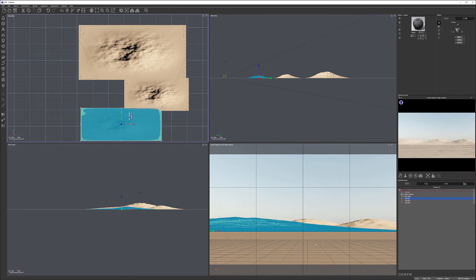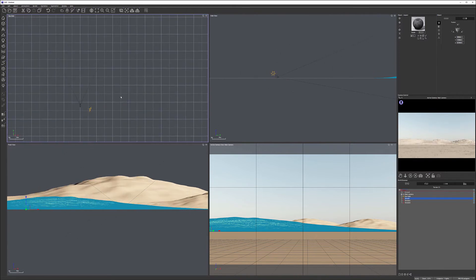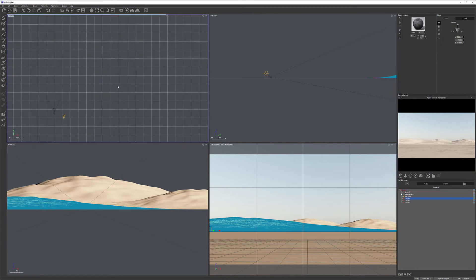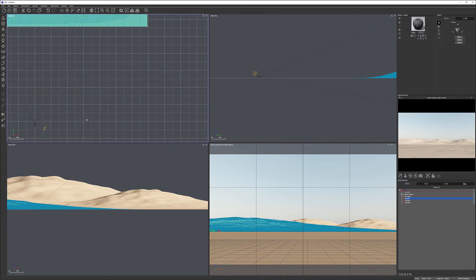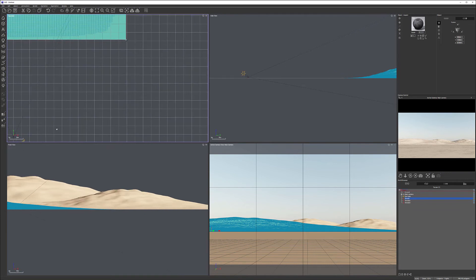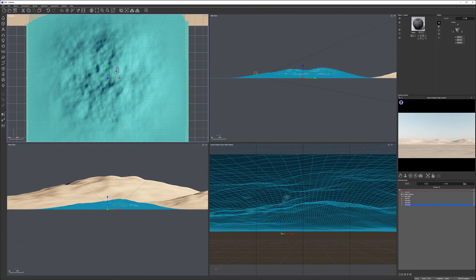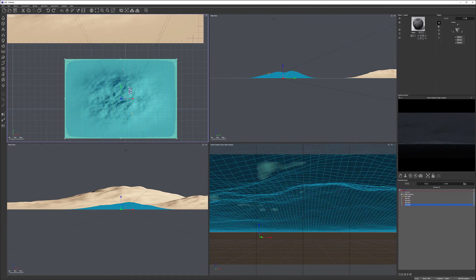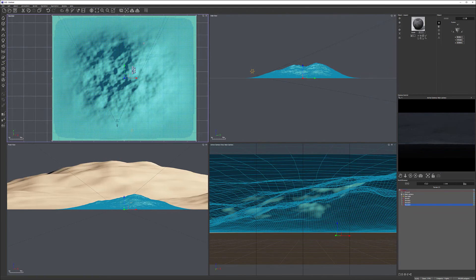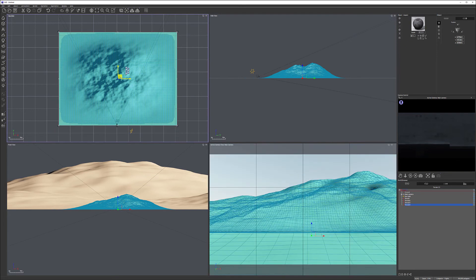I'm using Vue Extreme or Infinity — I don't remember which version — but the grid marks show 50 meters per square. Let's create a new terrain, a little bit smaller, and shrink it up. We'll put it closer to the camera and start molding it a little bit.